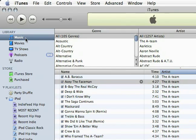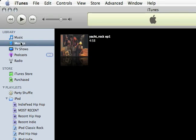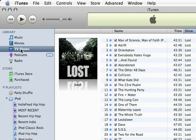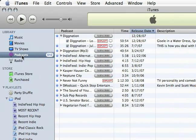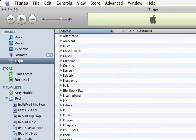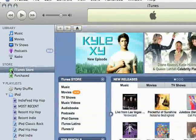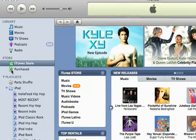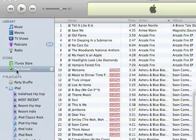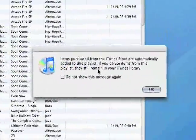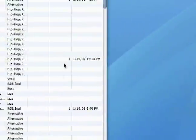Here in this left box is where we navigate to different things. We've got our library which includes our music — all the music we have on our computer — our movies, TV shows, and podcasts. There's also radio right here. And below that is the store section where you'll see the iTunes store, as well as Purchased, which is where all the items you've bought from the iTunes store go.